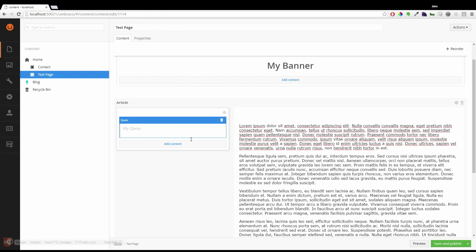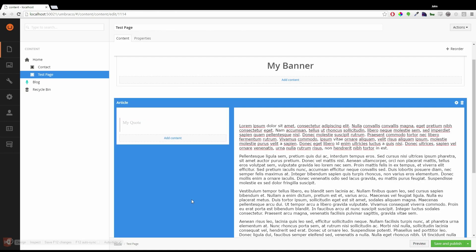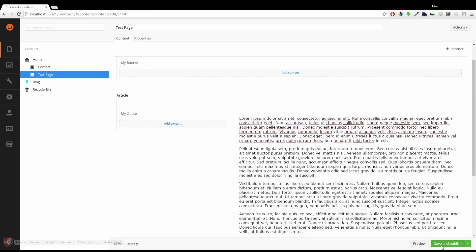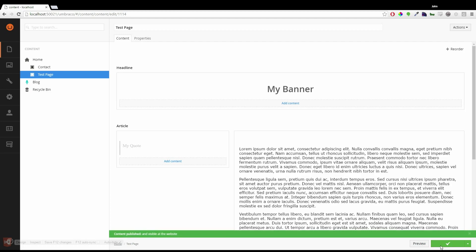And as you can see we start to build up our page extremely efficiently. I'm going to save and publish this now. And we'll preview it and have a look at what we've created.